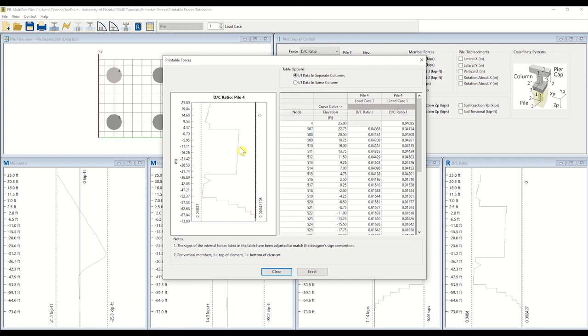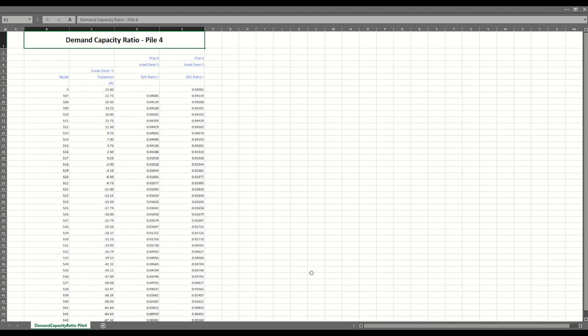For convenience, FB MultiPeer provides users with the option to export their data to Excel. To export your data, click Excel. You may now manipulate your data as desired directly within Excel. That concludes this tutorial. Thanks for watching.